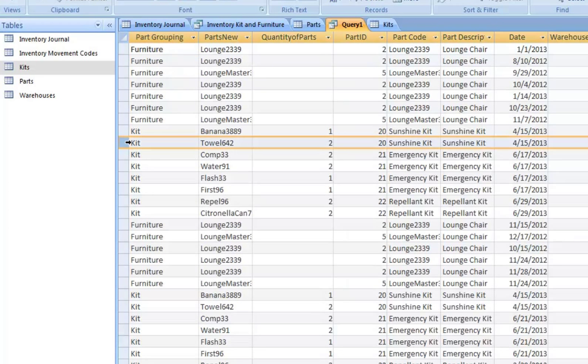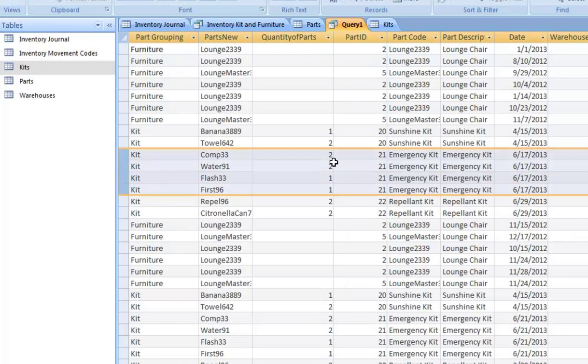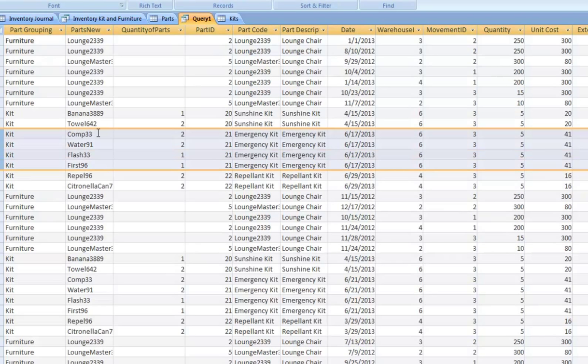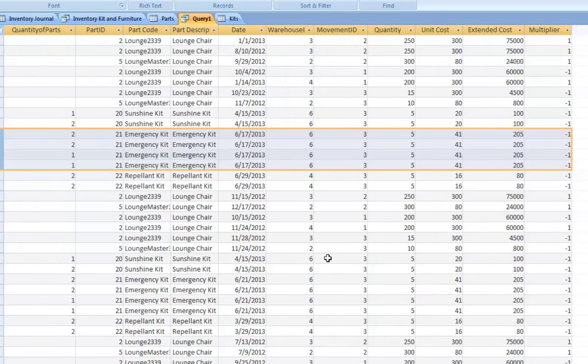So we run this. And you can see, it's broken out. Emergency kit on the 17th, it's broken out.